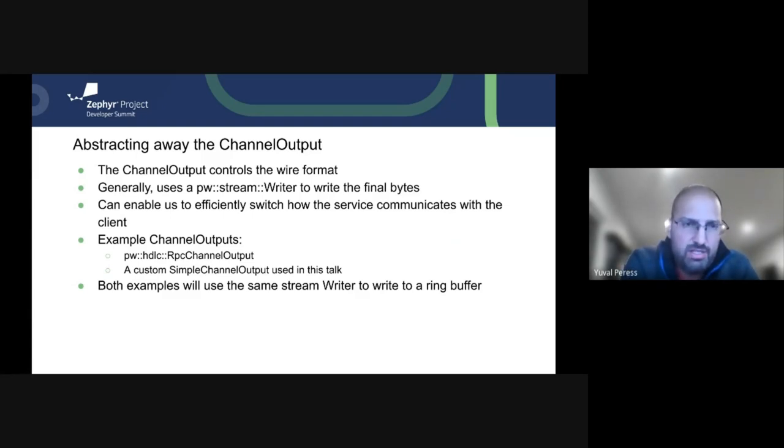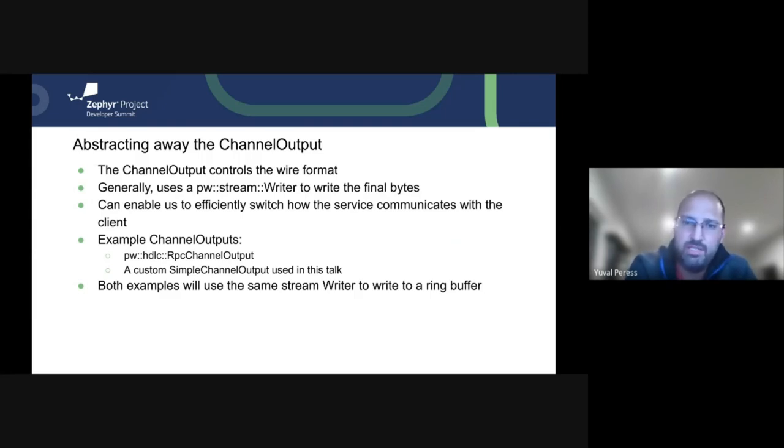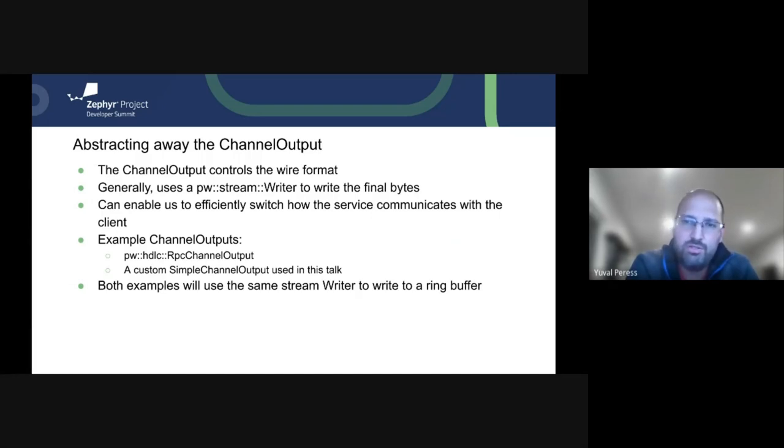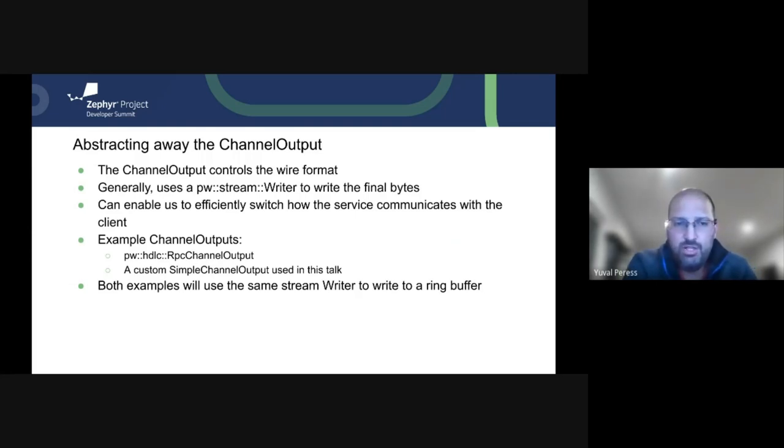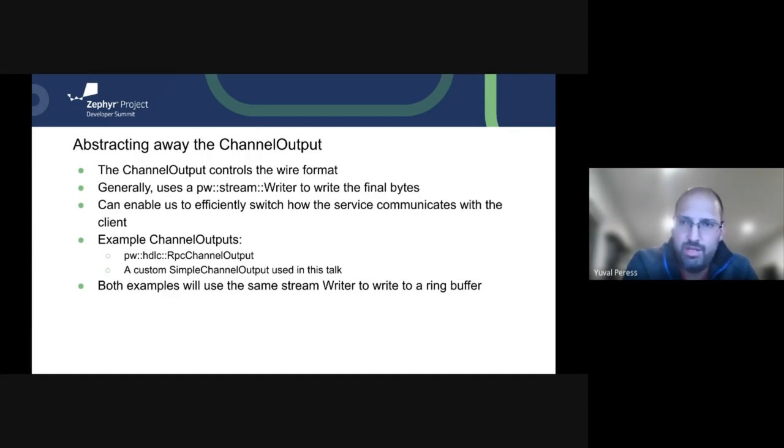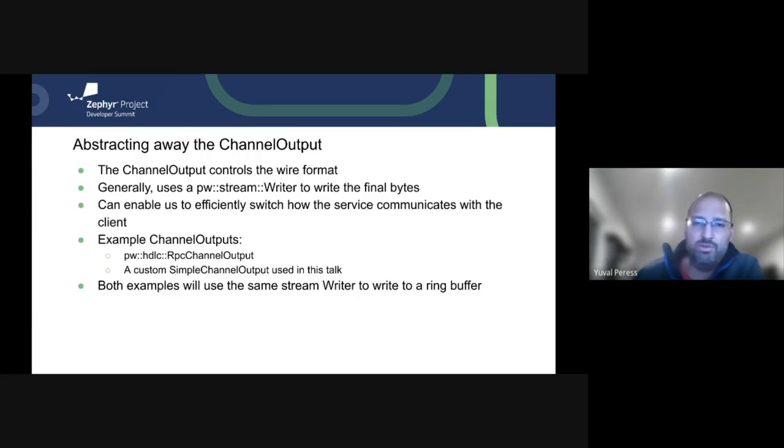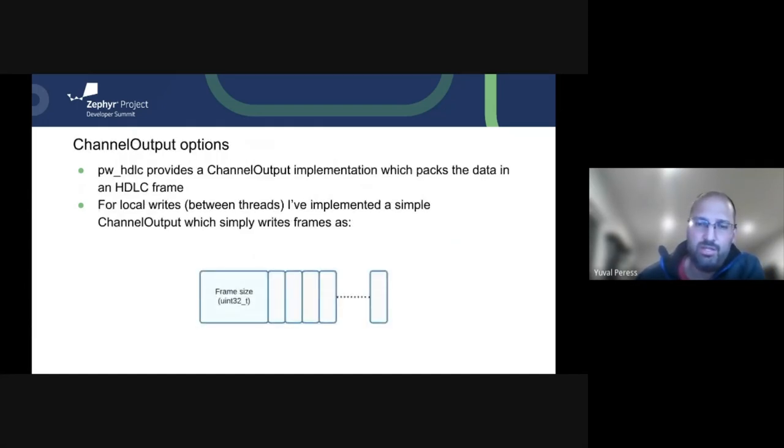So the final step is abstracting away the channel output, which is the serializing format. And this usually uses the PW stream modules writer, which is another abstraction layer for how to actually put the bytes on to the wire. And it allows us to switch how the service communicates with the client. So the service implementation doesn't actually change. We just attach a different channel output to it, if you will. And some examples I mentioned before is the HDLC one that has the RPC channel output. And then we have a custom one that we're going to talk about, a simple channel output. And the reason is really just to show performance that this is a feasible thing to do, even to communicate within threads on the same core.